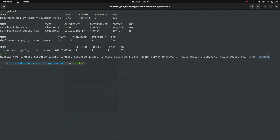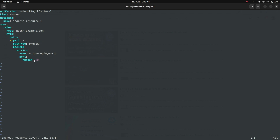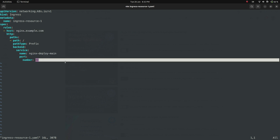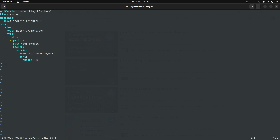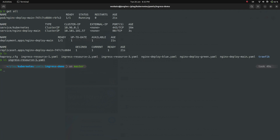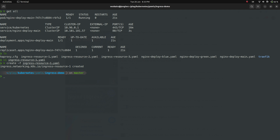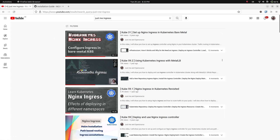Looking at ingress-resource1.yaml in the ingress demo directory — it's a simple ingress resource that, when deployed, updates the ingress controller configuration so any traffic coming to nginx.example.com is redirected to the nginx-deploymain service on port 80. Running kubectl create -f ingress-resource1.yaml creates the ingress. With the ingress controller already running, this should all work — this is exactly what I did in the Cube 59.2 video.